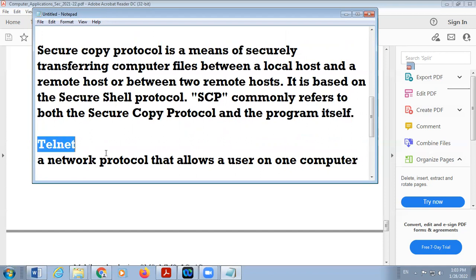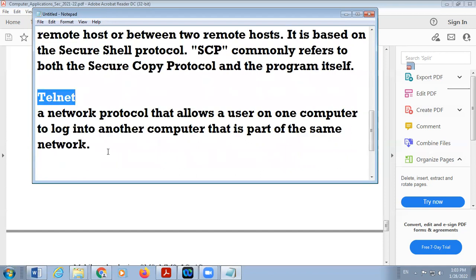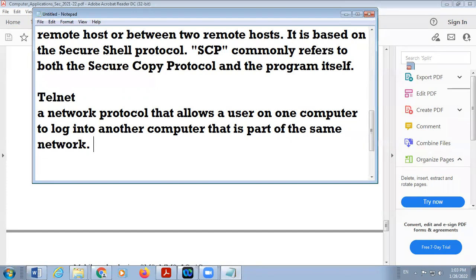Next one is Telnet. Telnet is a protocol used for accessing a remote computer. For example, one computer is far away from you; if you want to access that computer, there is a protocol called Telnet. For example, AnyDesk — with the help of AnyDesk, you can access any computer that is far away from you, and this software comes under Telnet. It is a network protocol that allows a user on one computer to log in to another computer that is part of the same network or through the internet.